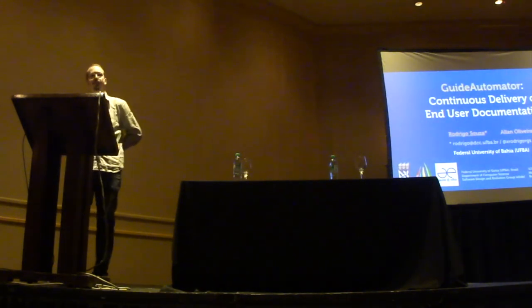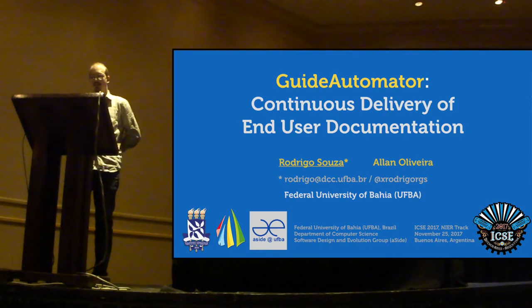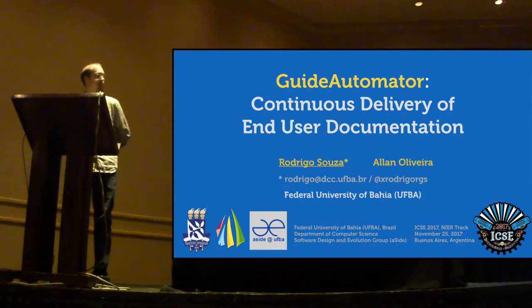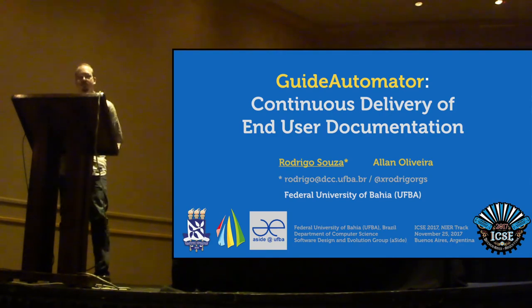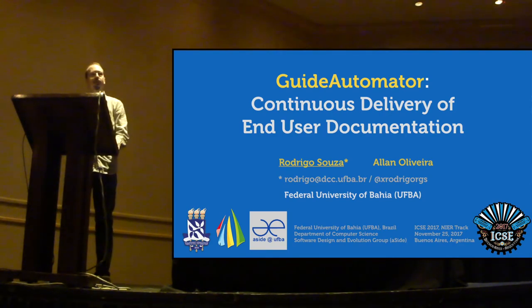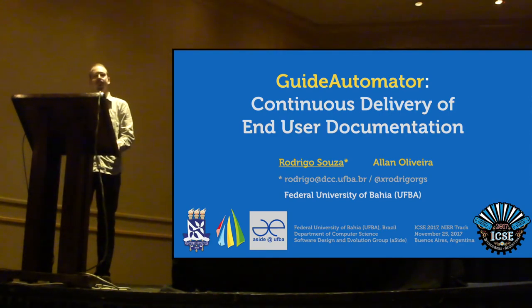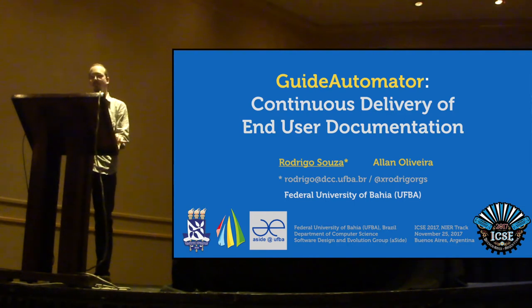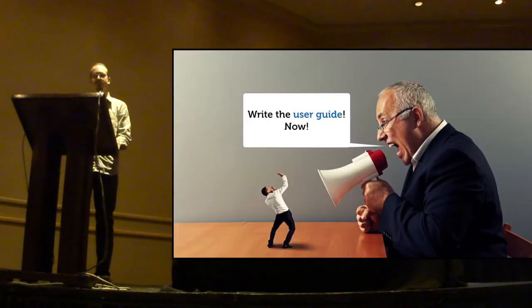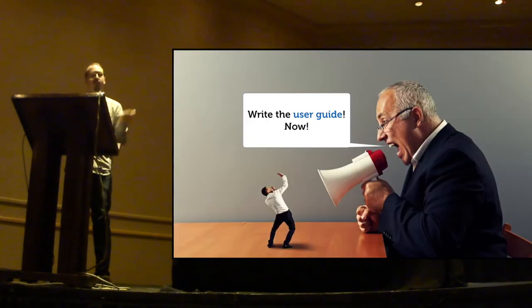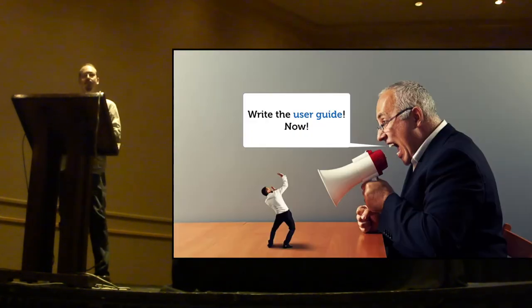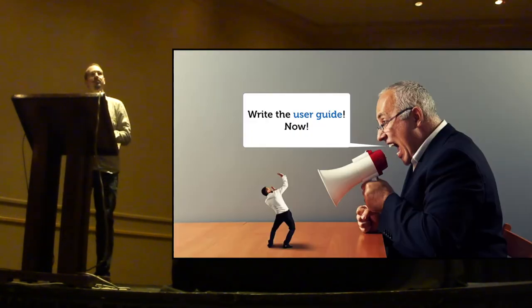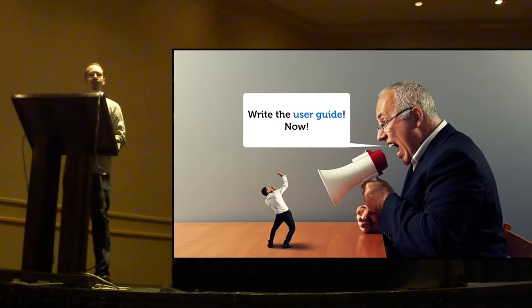Hi, everyone. This presentation is based on a true story. A few years ago, I was a programmer developing a web application for the university, and my boss told me to write a user guide for this application.